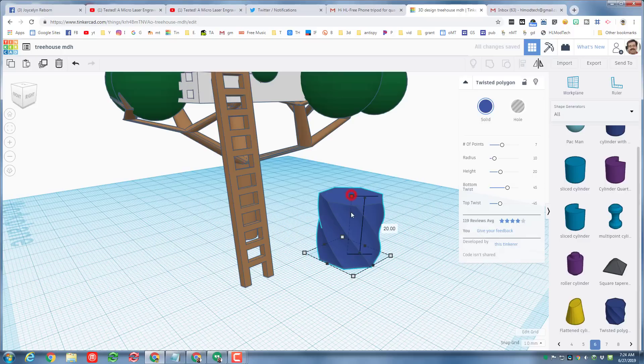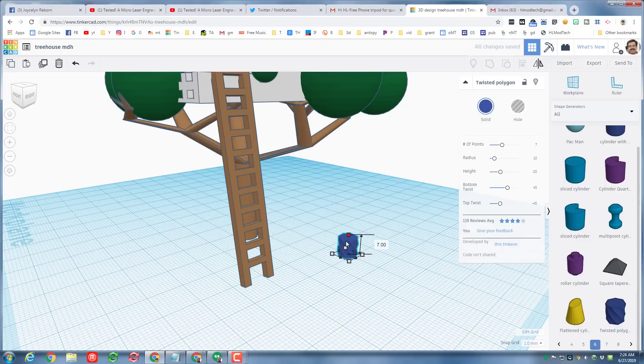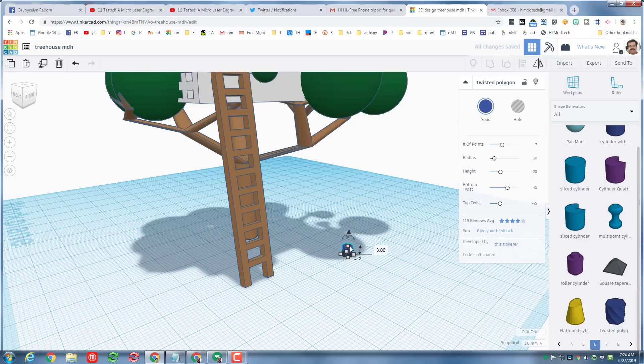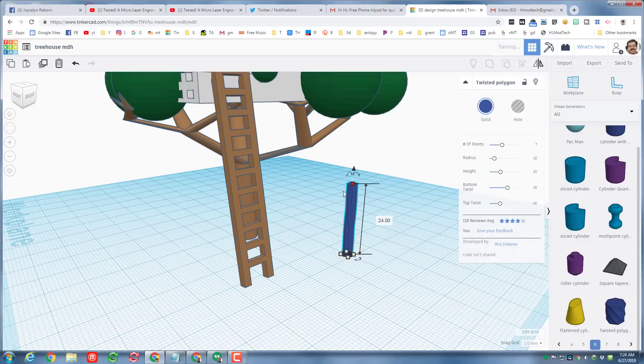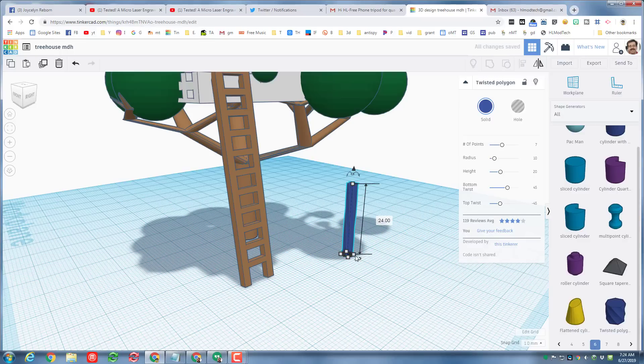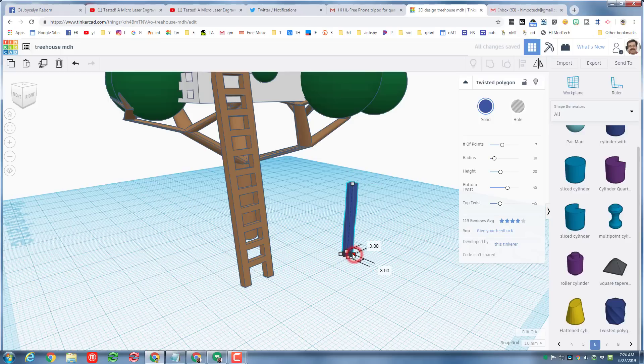I'm gonna hold down shift, I'm gonna make it real tiny so it's about how thick I think rope would be, and then I'm gonna stretch it long enough so that I can hang it off my tree. I'm gonna hold down shift and shrink it again so it's a little thinner.